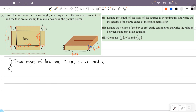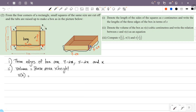The second question: denote the volume of the box as V(x) cubic centimeters and write the relation between x and V(x) as an equation. The volume of the box equals base area times height. The base area is (7 minus 2x) times (5 minus 2x), and the height is x, so V(x) equals (7 minus 2x)(5 minus 2x) times x.